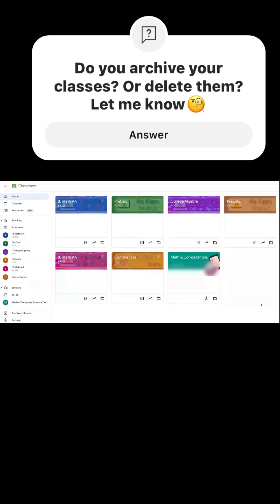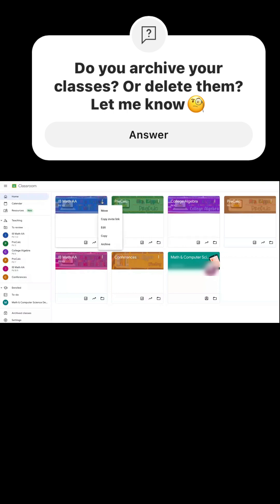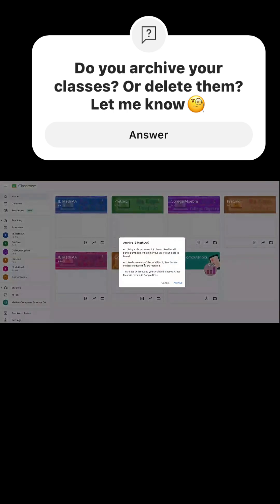Hey everyone, so it's the end of the school year and it's time to archive all our Google Classrooms. So here on my Google Classroom, I'm going to go to my three dots, archive it.